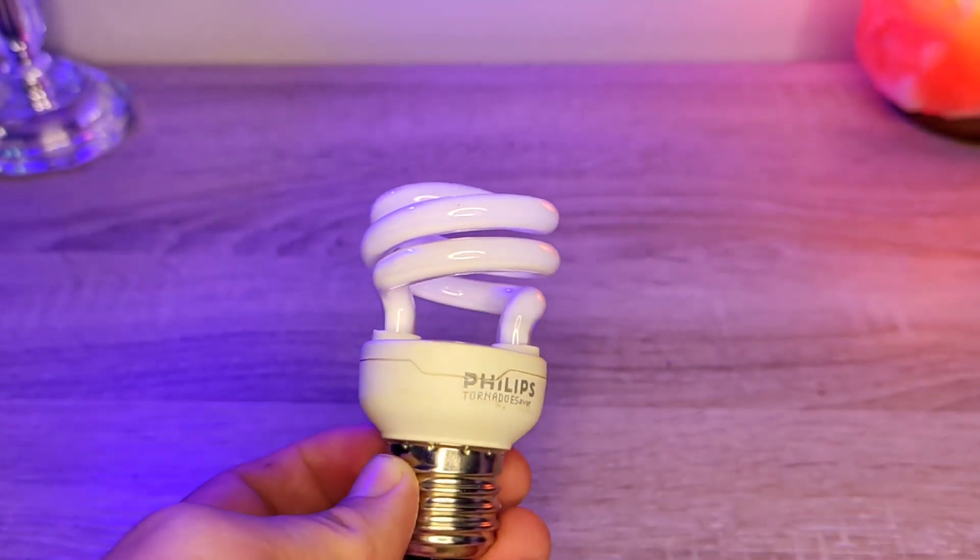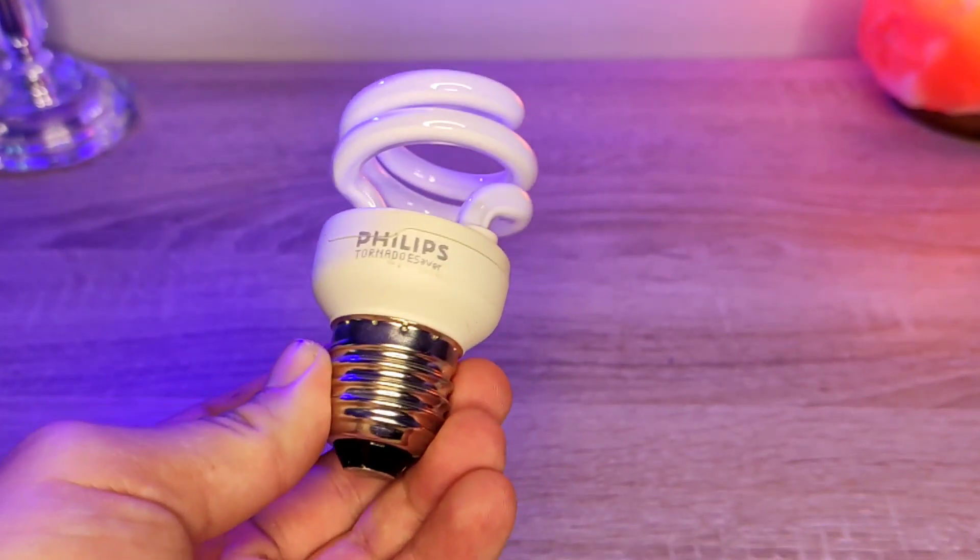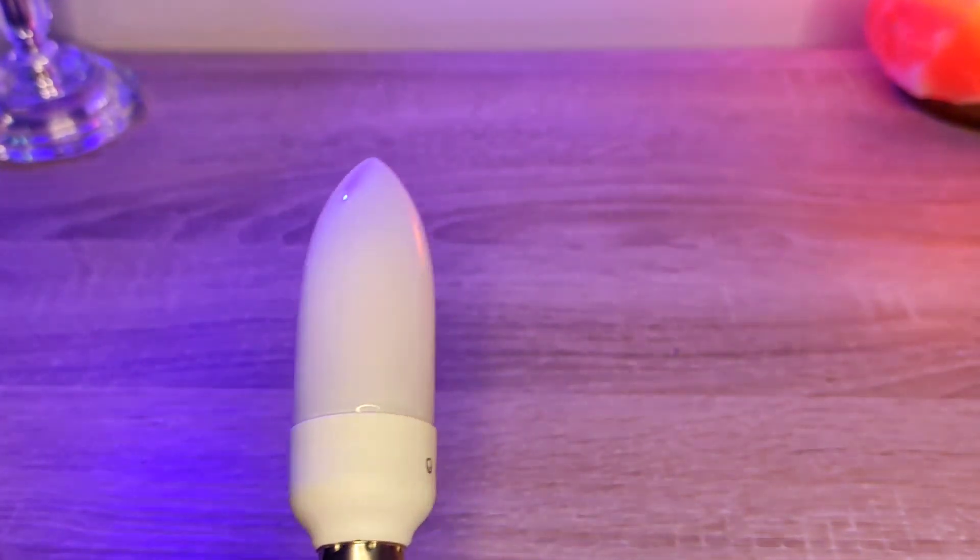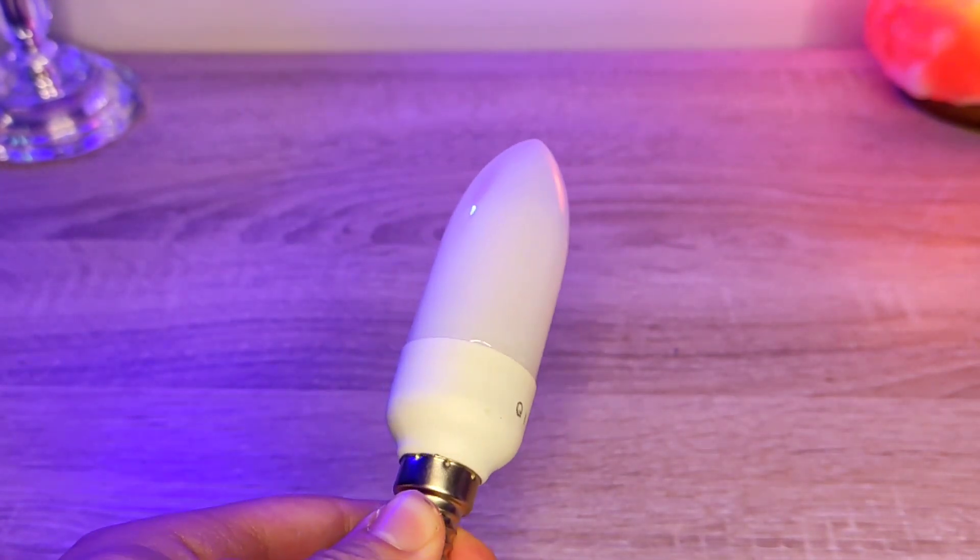So when I say CFL, you're probably familiar with this, but what if I told you this is an actual CFL.